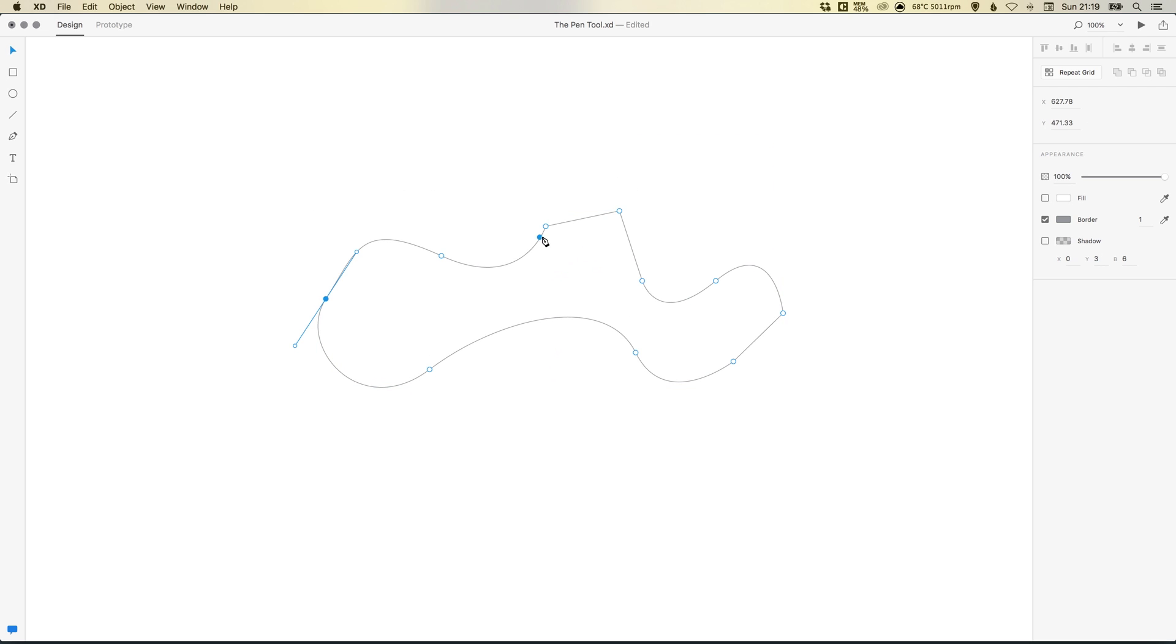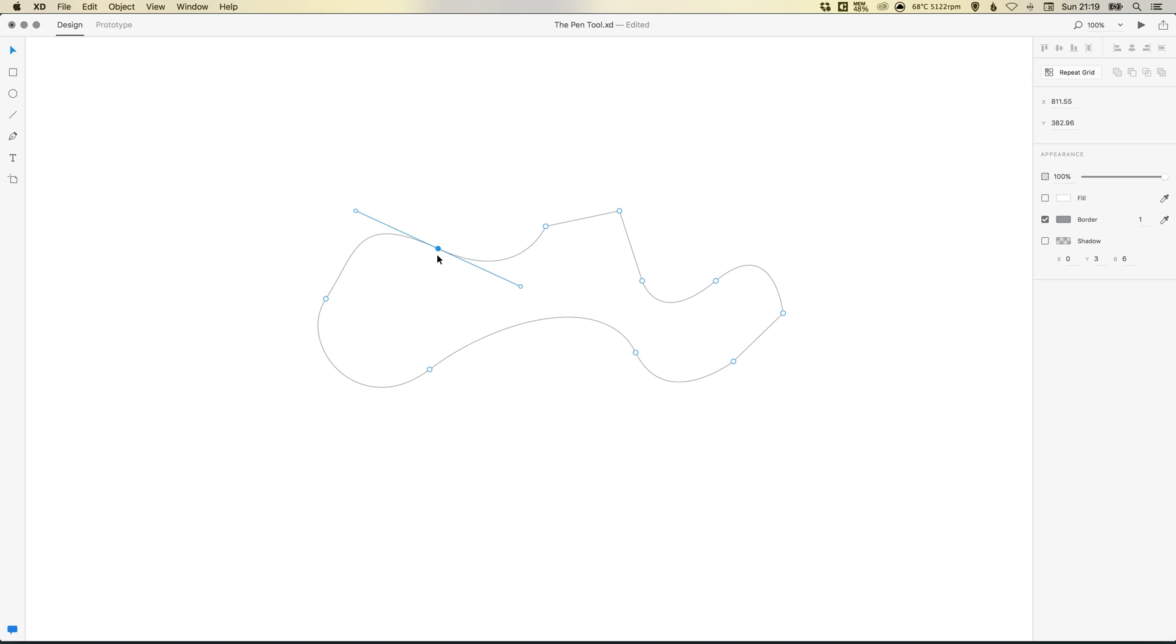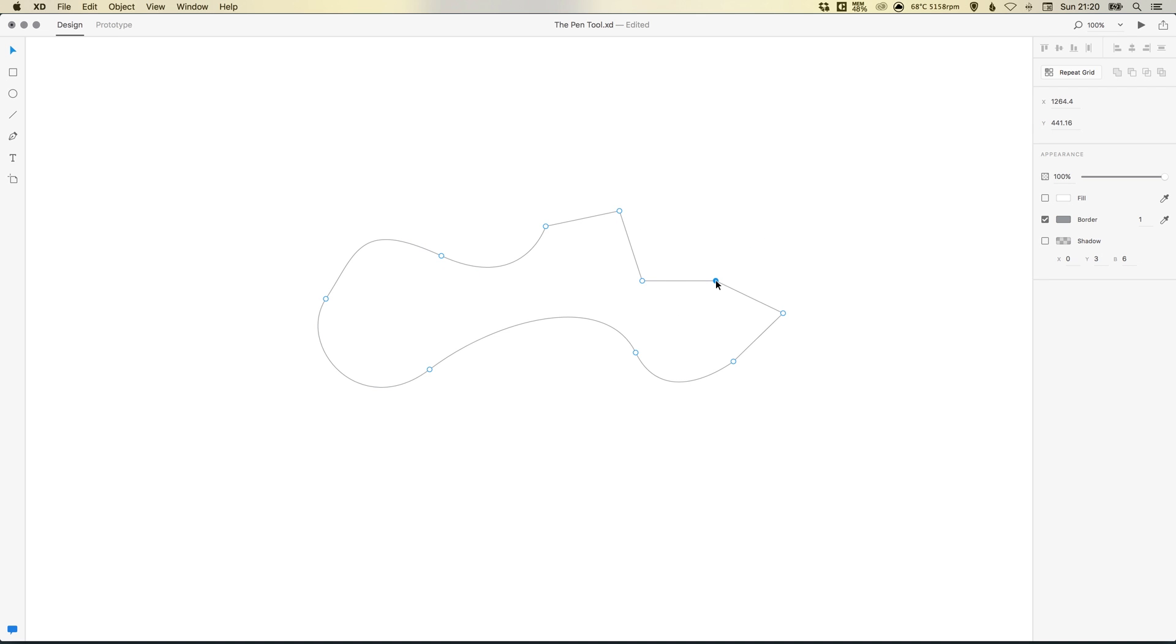However, now we can also double click the shape and it will allow us to edit these anchor points with the main selection tool. So we can select any one of these anchor points and we can adjust these handles like so.